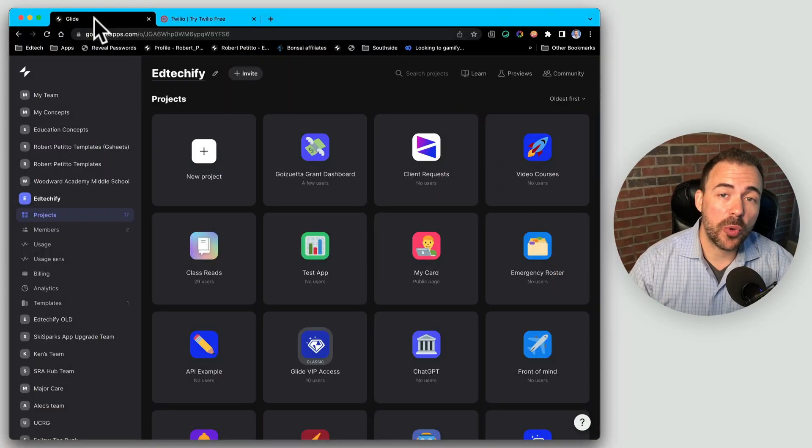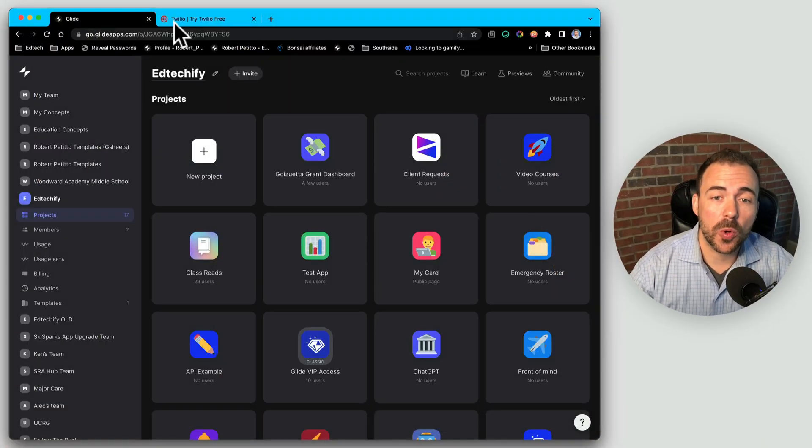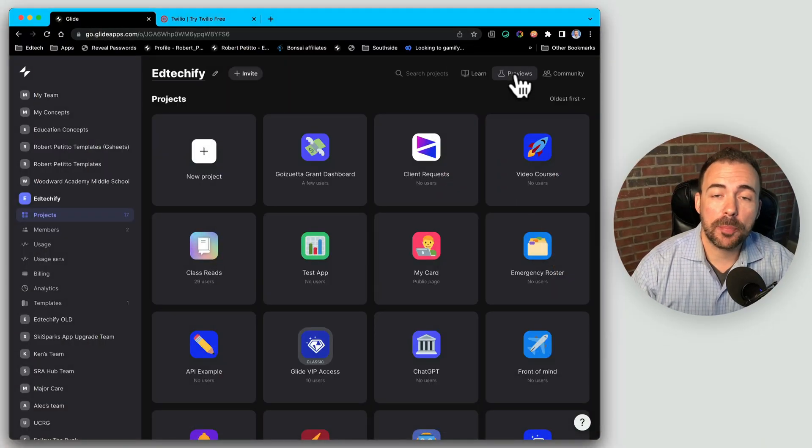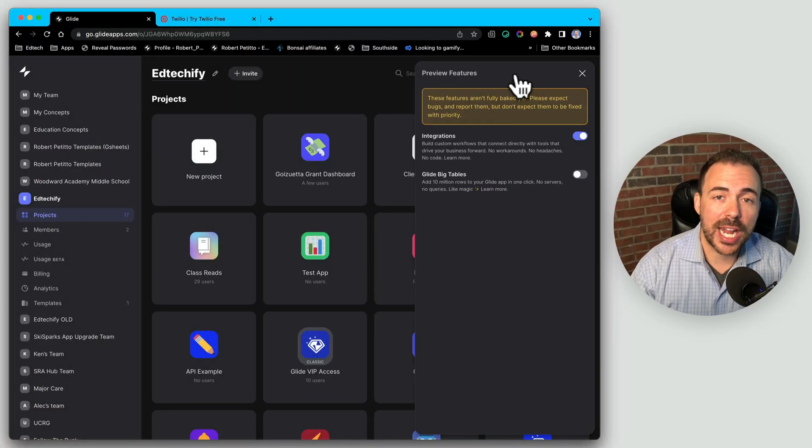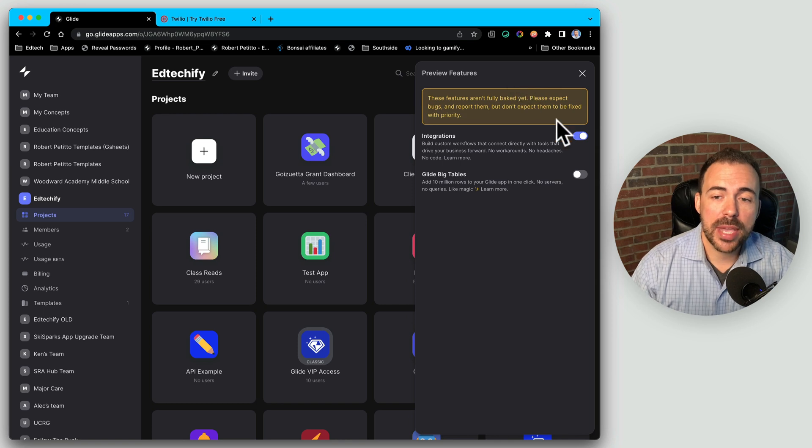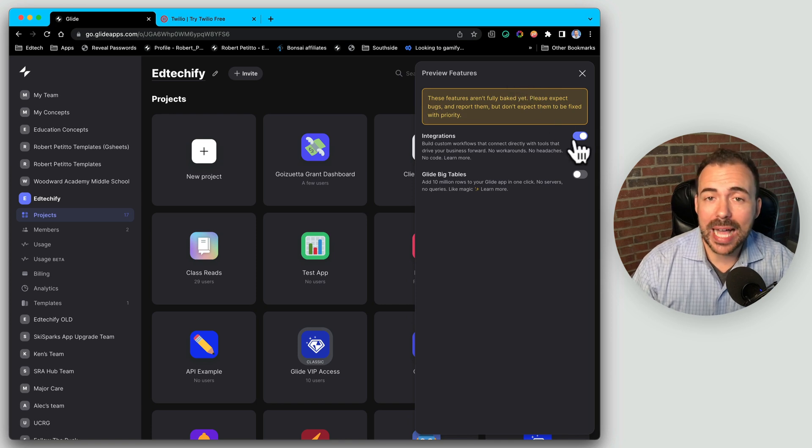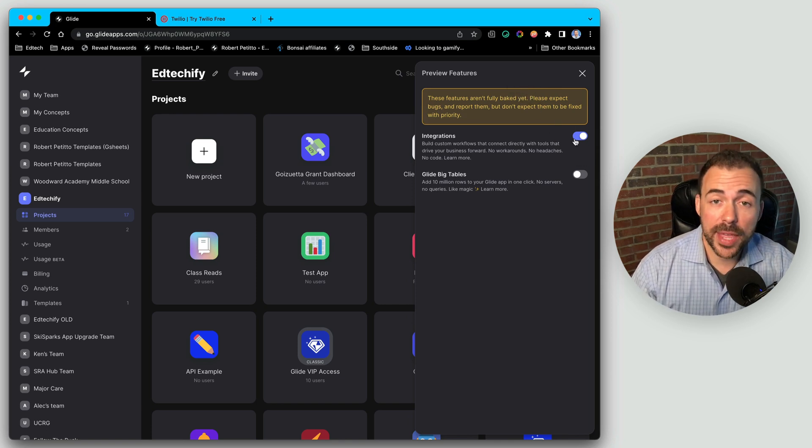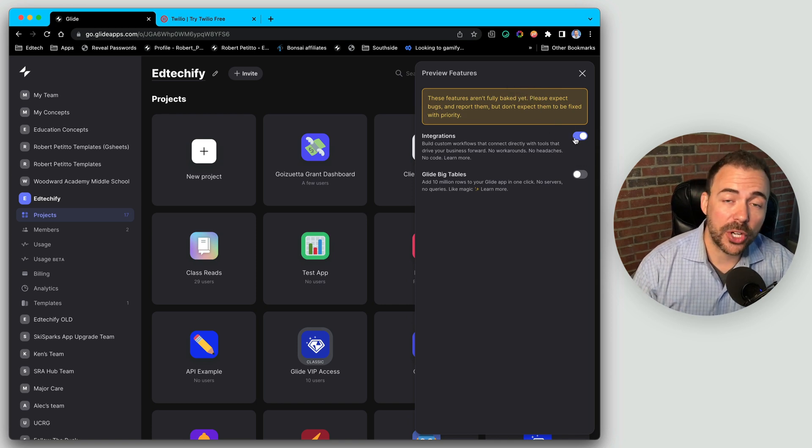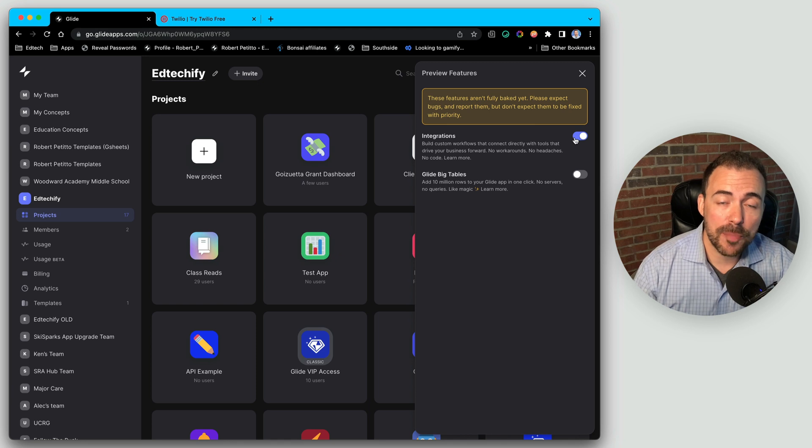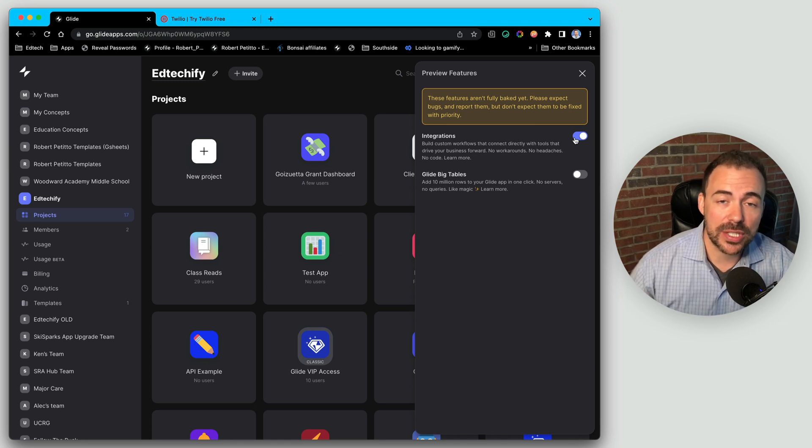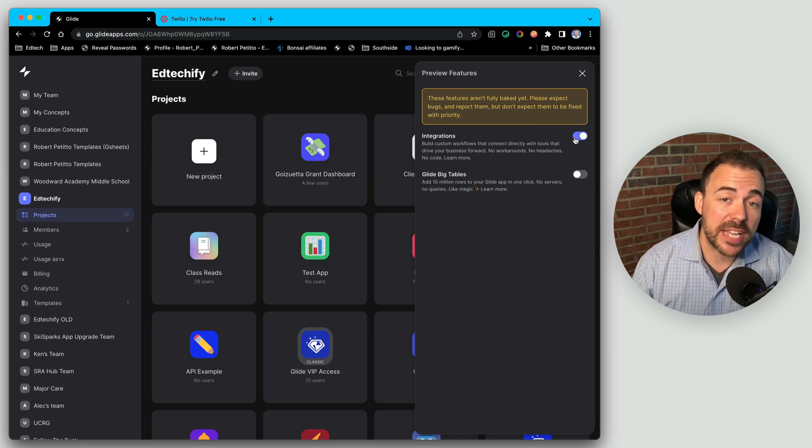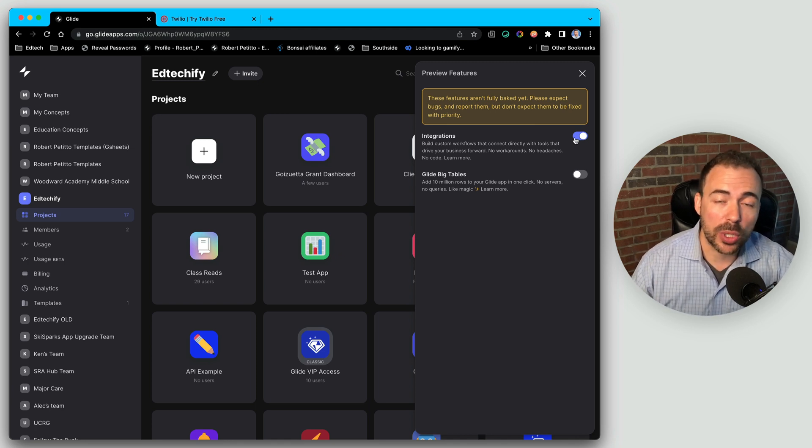If you haven't yet enabled integrations, you have to go into your team folder, go to the preview section at the top and make sure that you toggle on integrations. From there, whenever you're inside of an app, you'll be able to go to settings, integrations, and enable them based upon your tier.